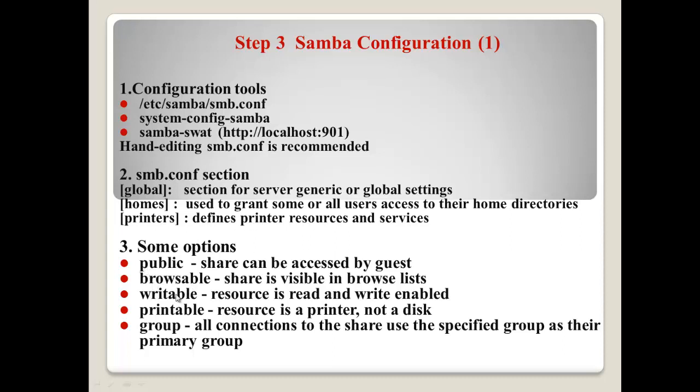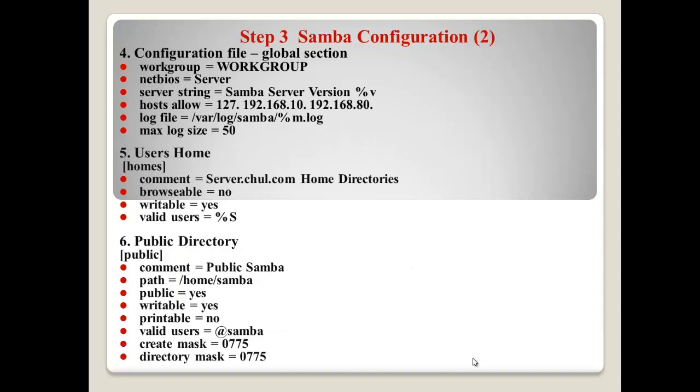And, there are many options here. Public. Browseable. Writable. Printable. Group. Public. Share can be accessed by guests. Even if someone does not have any system account, they can access using this option. Browseable. Share is visible by the client. Writable. Printable. This will mean that this resource, like a directory or file, can be read or write. Printable. This resource is printer, not a disk, not a hard disk. It means the directory or file. Group. All connections to the share use the specified group. So, if some user belongs to some group, these users can use this kind of resource.